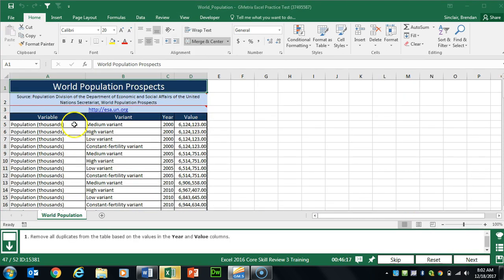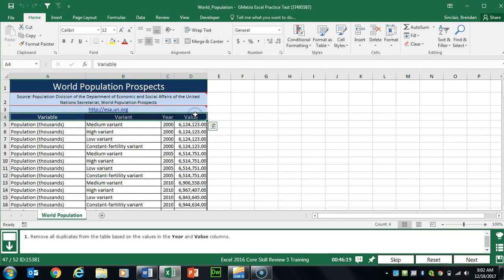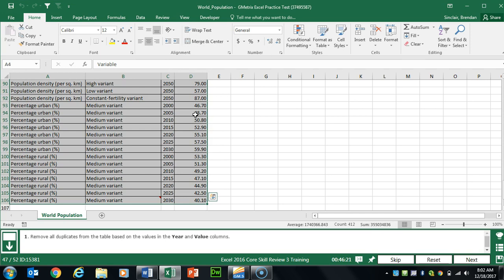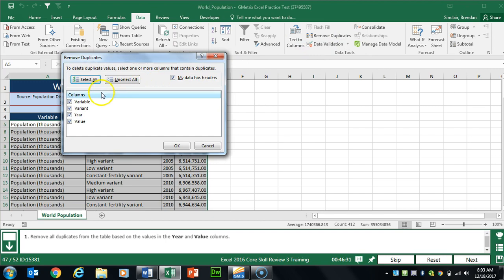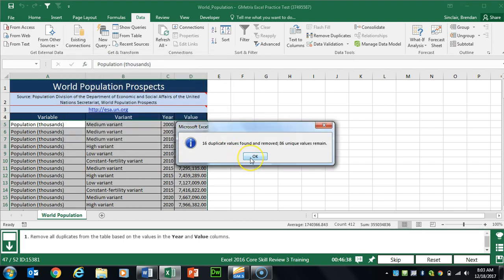Task 47 wants us to remove duplicate values in this table. Select the entire range, go to the Data tab, and in the Data Tools group click Remove Duplicates. It tells us to base this on year and value only. Click OK — it reports 16 duplicate values removed. Click OK.